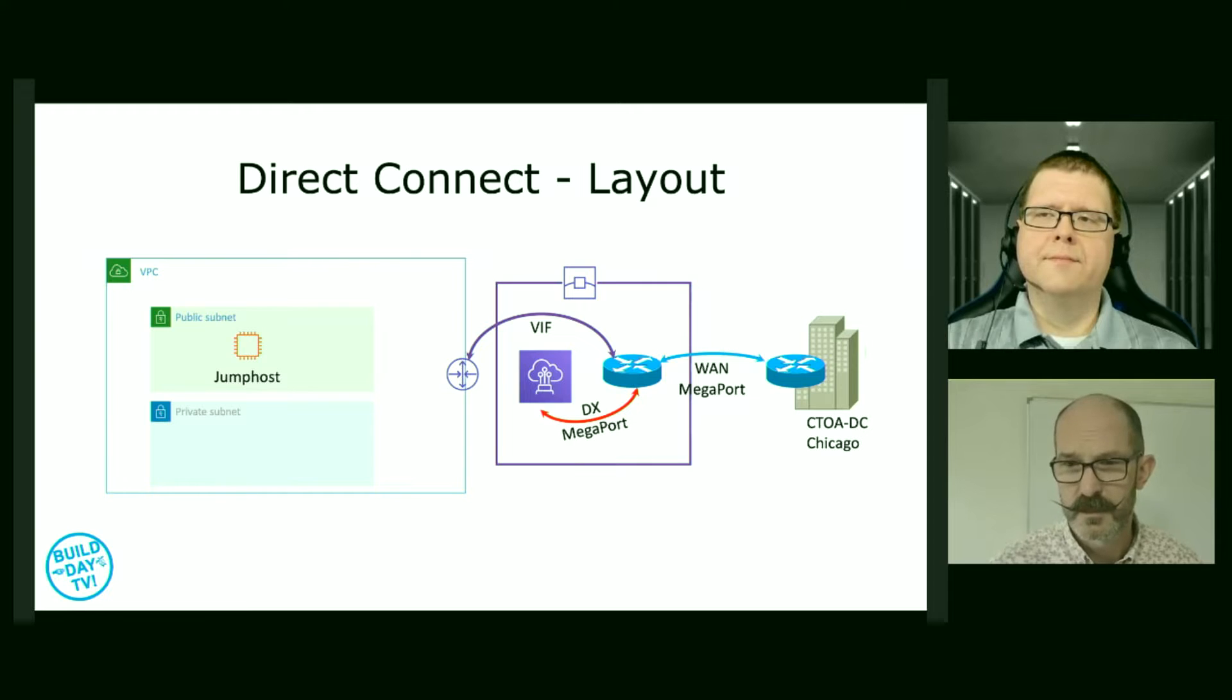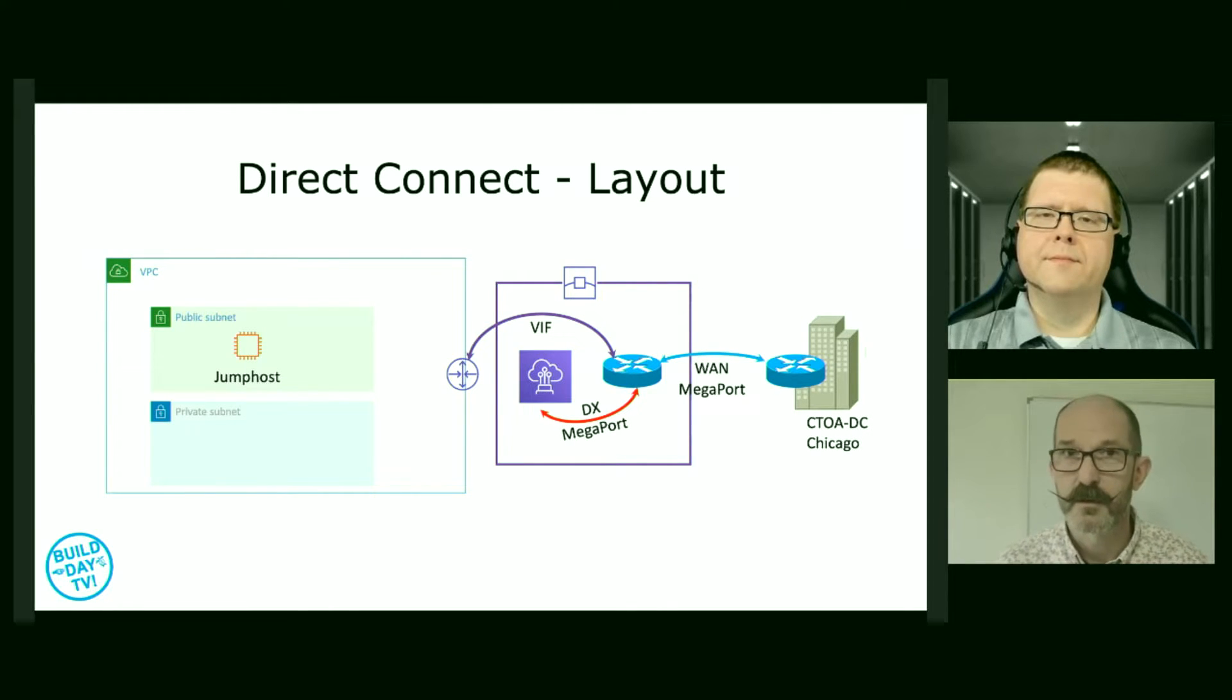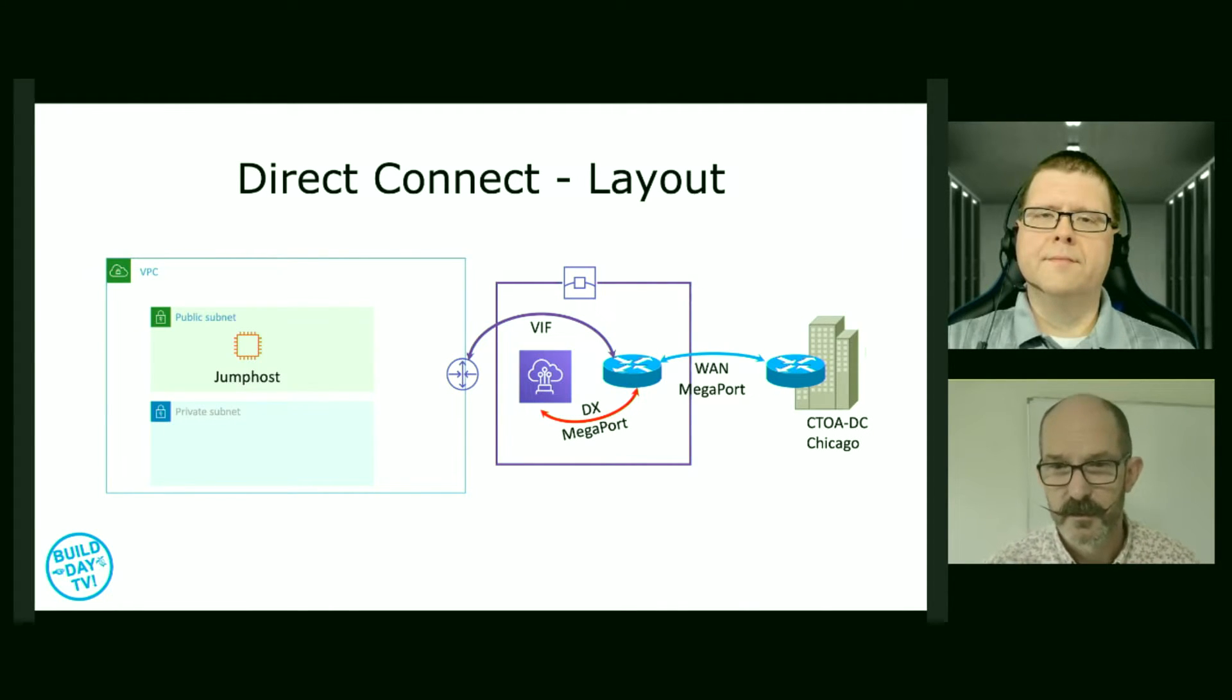Tom's been doing a lot of work on deploying workloads into public cloud and, in particular, into VMware solutions on public cloud. Part of this is connecting back to the CTO Advisor data center. So we're sitting on top of a whole lot of CTO Advisor infrastructure, and we're building this Direct Connect connection out. We've got a CTO Advisor data center in Chicago.